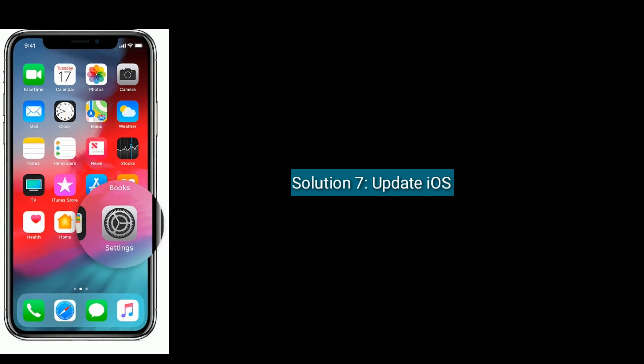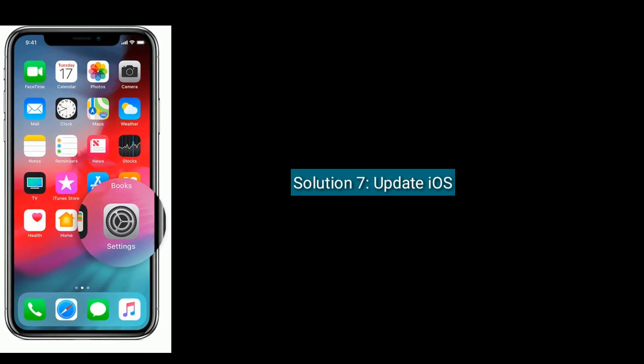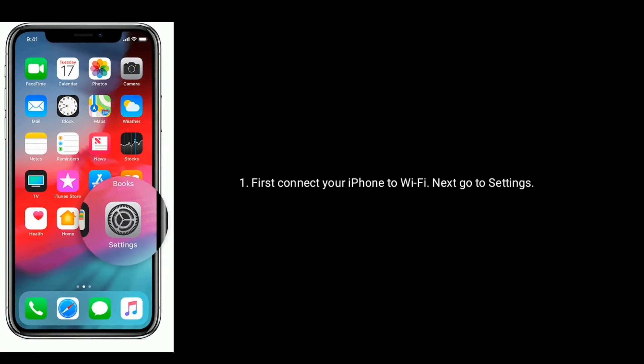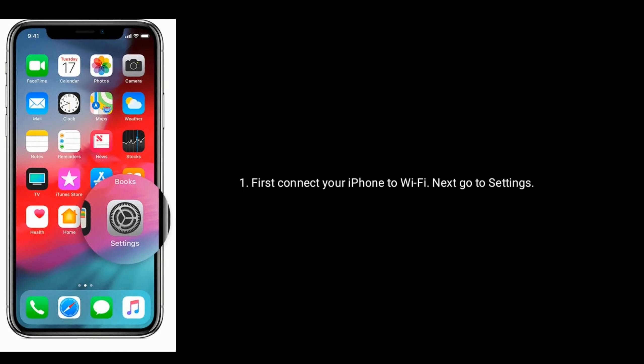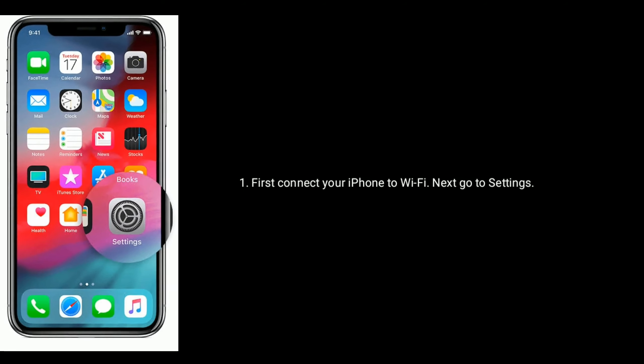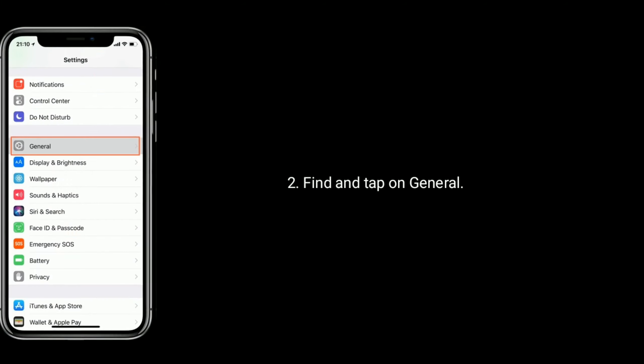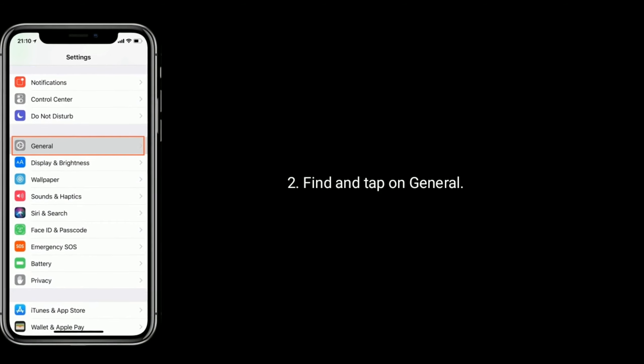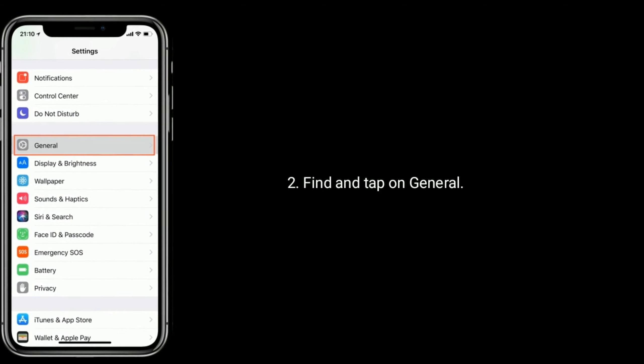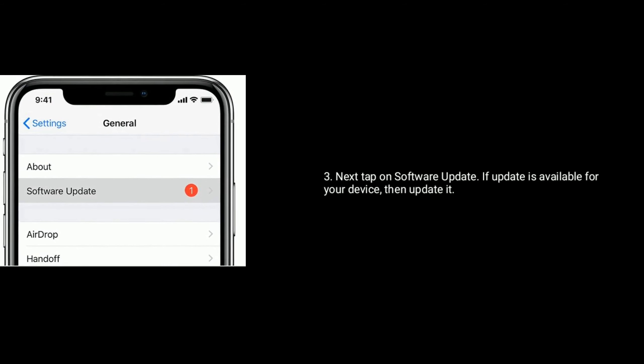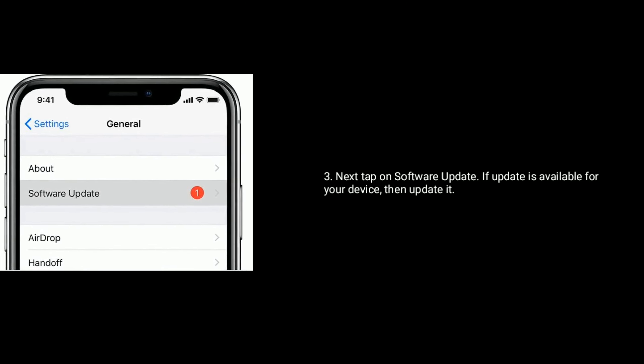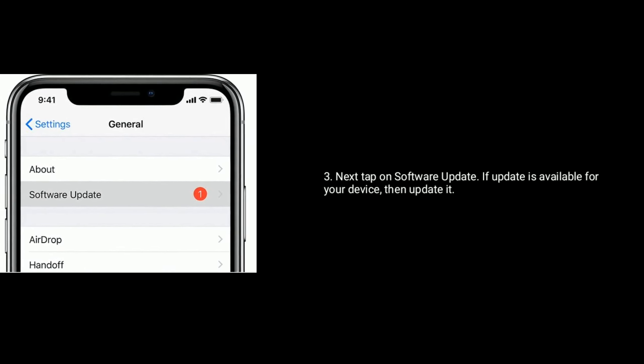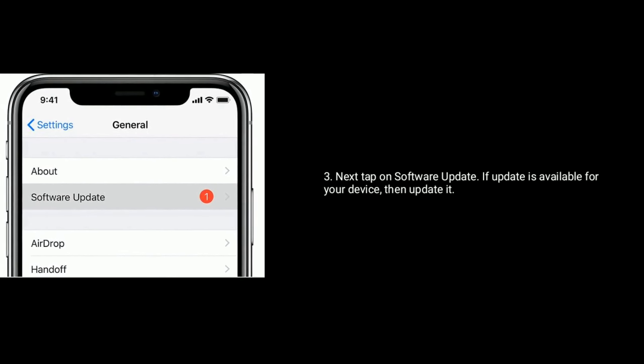Solution 7 is update iOS. First connect your iPhone to Wi-Fi, next go to Settings. Find and tap on General, next tap on Software Update. If update is available for your device, then update it.